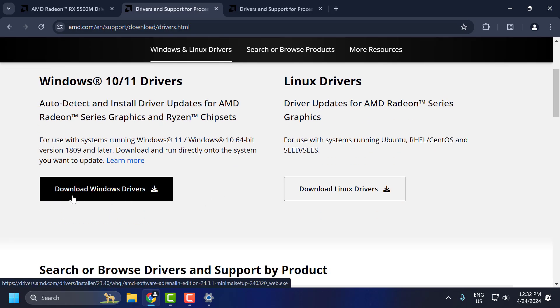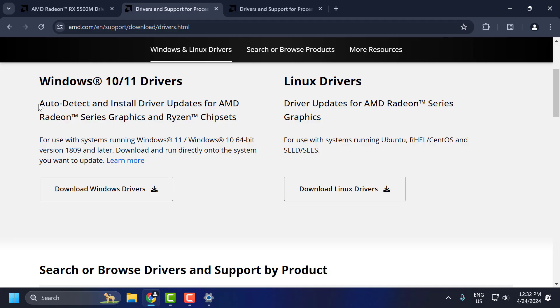Scroll down. Select download Windows drivers. This will auto detect and install the driver updates.